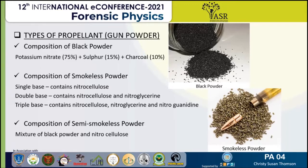Types of propellants or gunpowder: there are three types — black powder, smokeless powder, and semi-smokeless powder. Black powder is the combination of potassium nitrate, sulfur, and charcoal. In smokeless powder there are three types depending on the base: single base, double base, and triple base. Single base contains nitrocellulose, and double base is a combination of nitrocellulose and nitroglycerin.